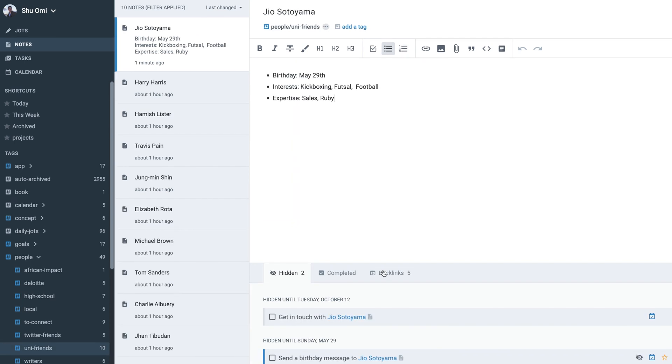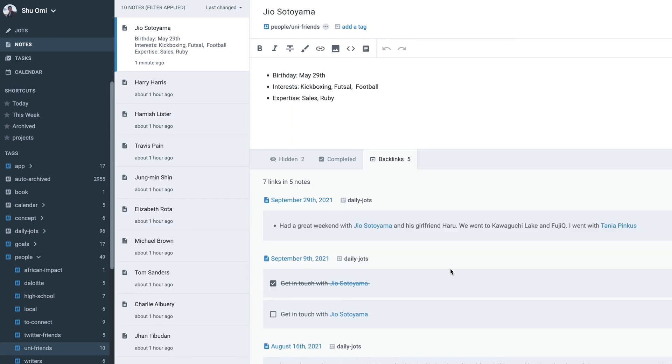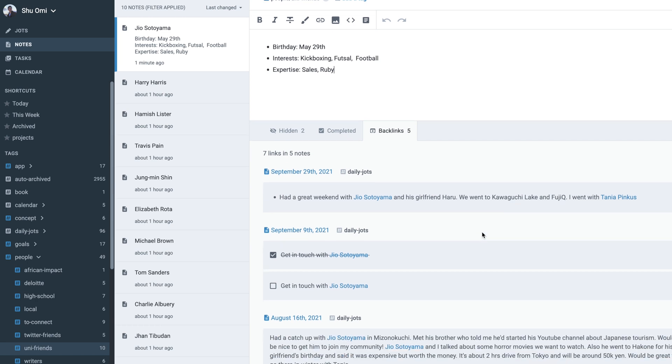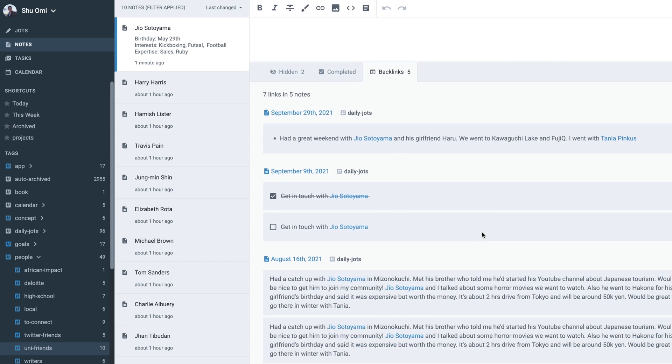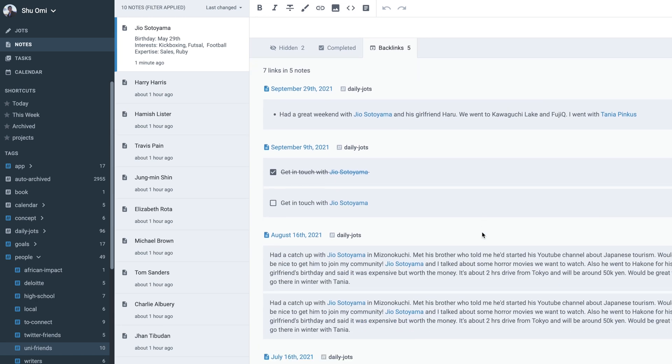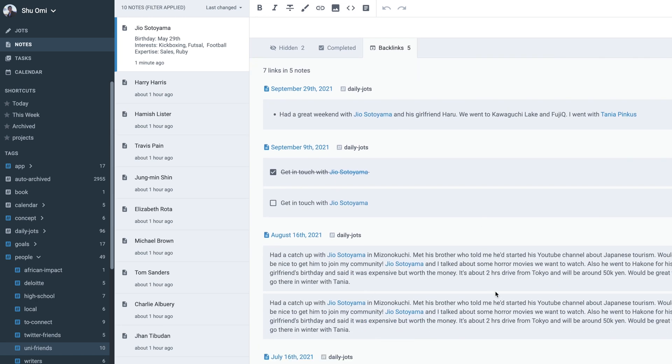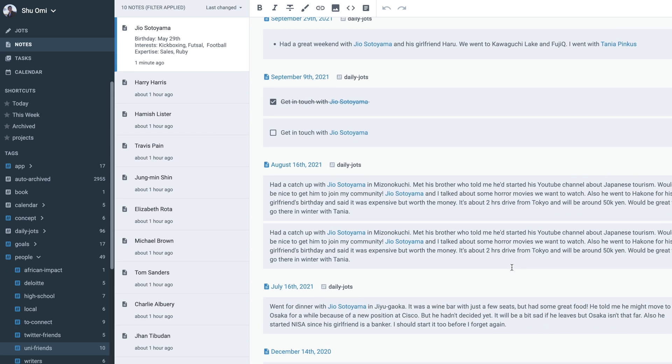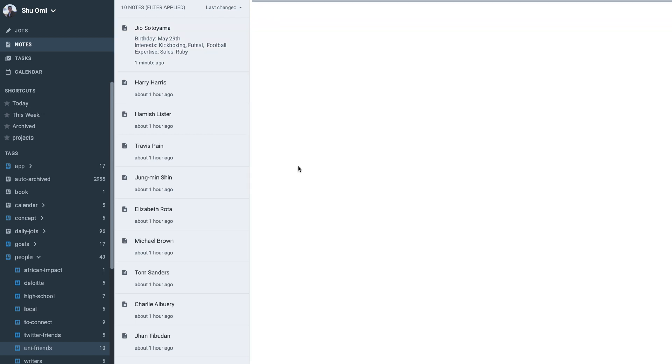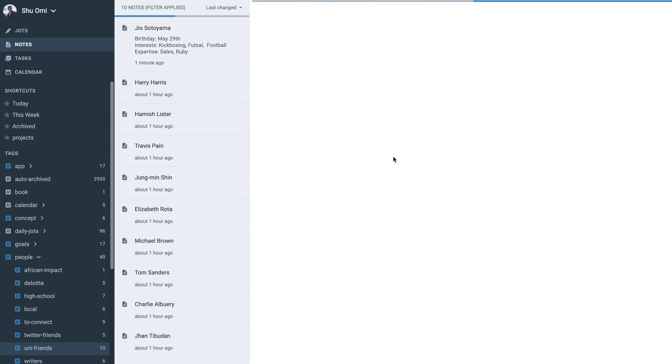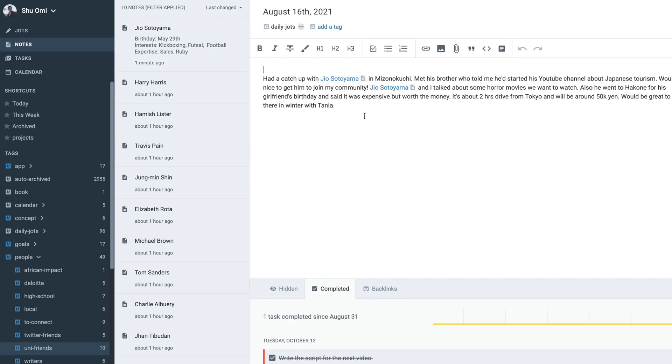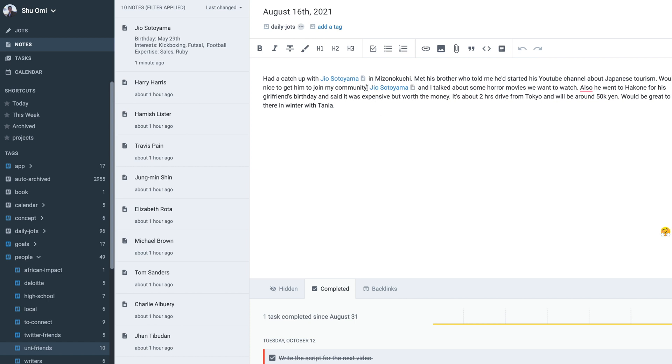If you scroll down, I can see the records of when we met and what we talked about as backlinks. This is because I journal every time I meet people, so whenever I meet someone, I open the daily jot and write down who I met and what we talked about. This way, I can keep a log for my personal CRM while journaling.